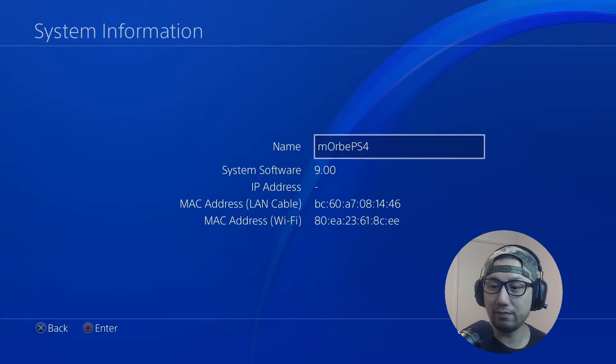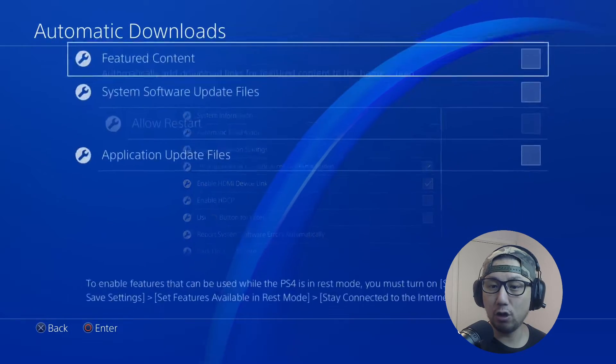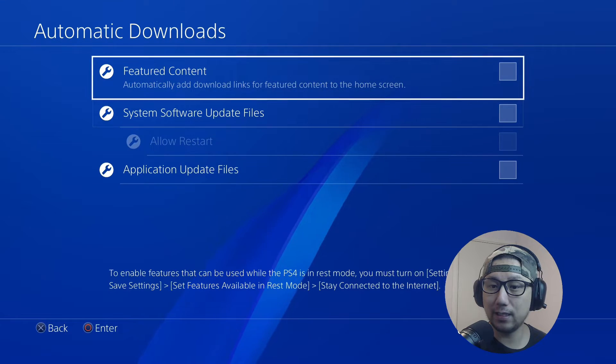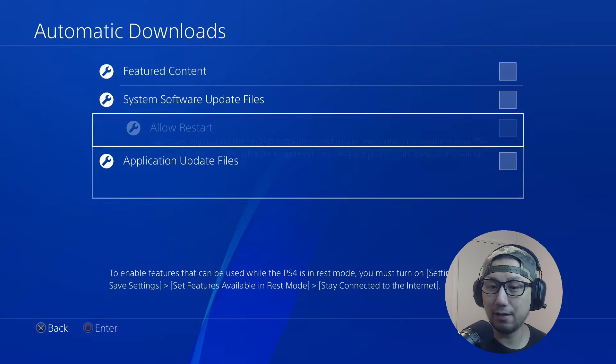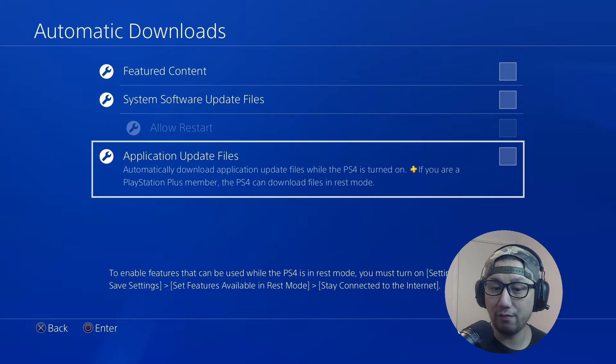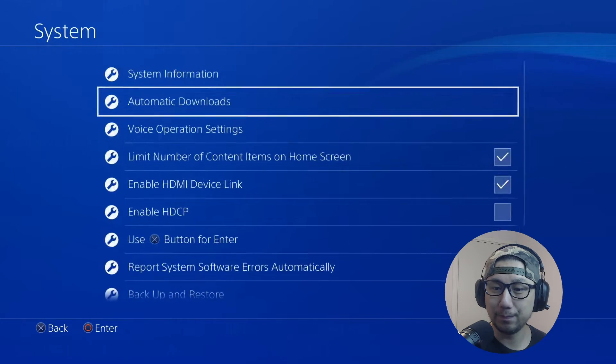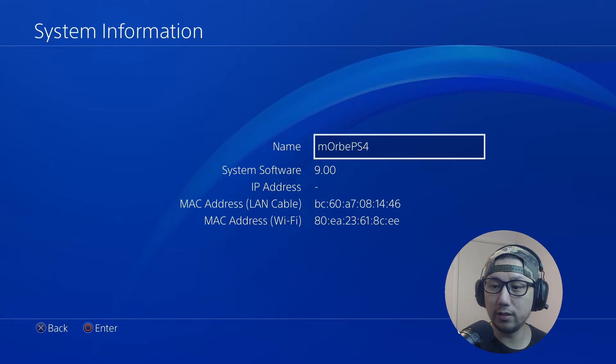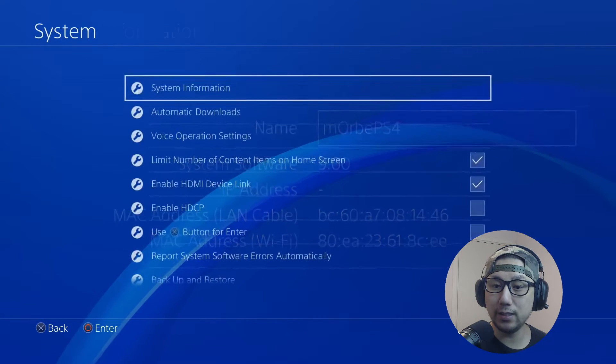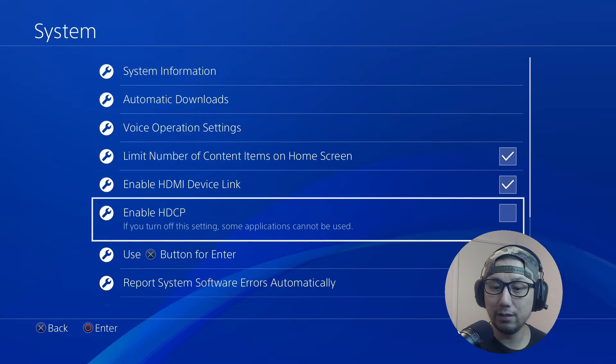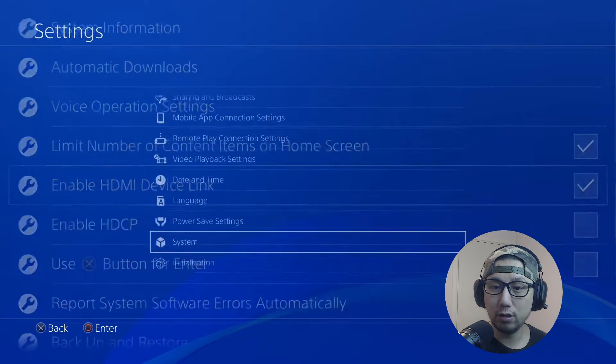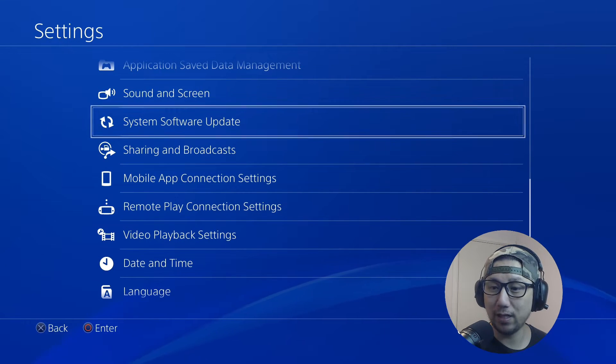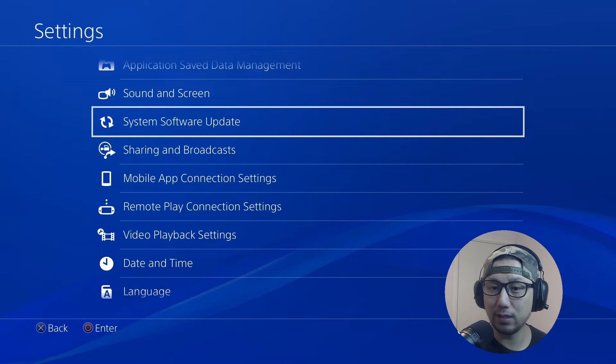Go to Automatic Download and make sure all this is ticked off. You don't want to automatically update your system files - make sure these are all disabled. If you're not on 9.00, if you're something below this and you want to be exactly on 9.00, don't go to System Software Update. If you're connected to the internet it will just automatically update to the latest one - that's not what you want to do. You want to go into Safe Mode.